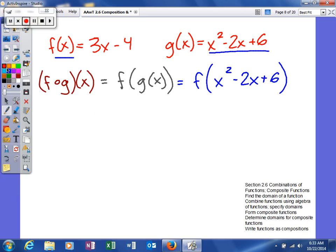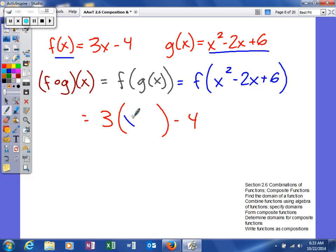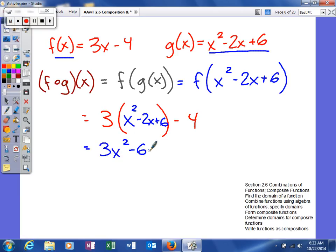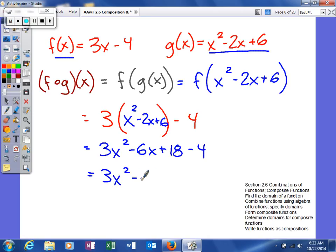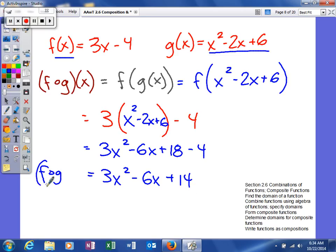In your f function, what you're going to do is multiply everything by 3 and then subtract 4. So when we plug that in, we're going to take x squared minus 2x plus 6, multiply it all by 3, and then subtract 4 from it. When we do this, we get our f of g of x to be 3x squared minus 6x plus 14.